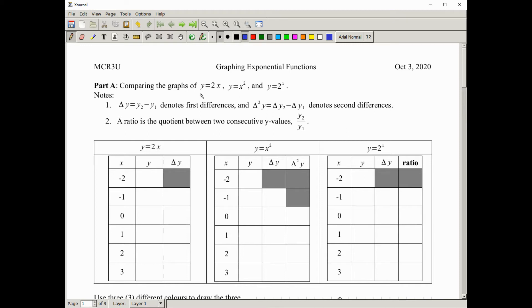We're going to be taking a look at the overall topic of exponential functions, and in particular, we're going to be looking at the graphs of exponential functions. To do that, I'm going to start off with some familiar graphs and compare and contrast those to exponential functions.